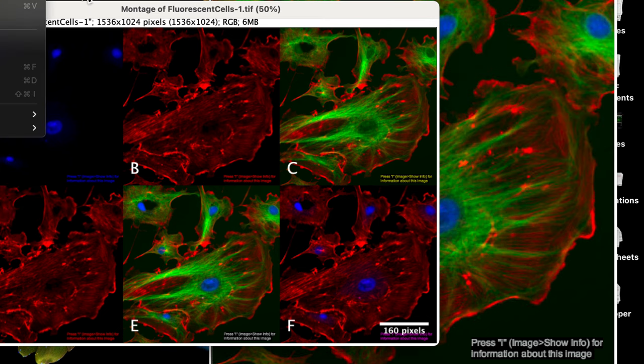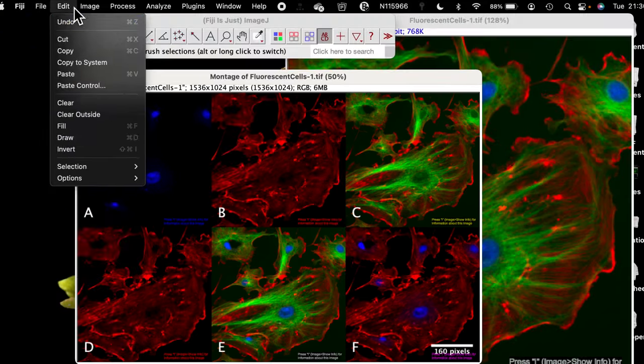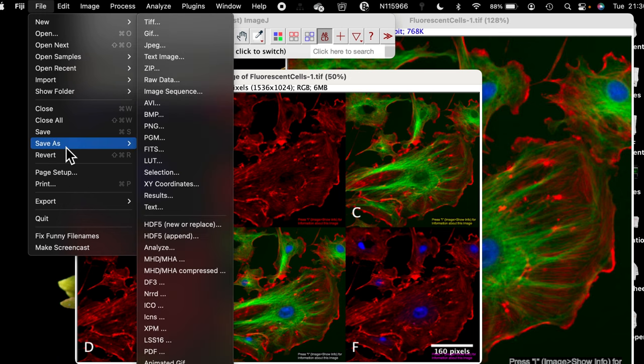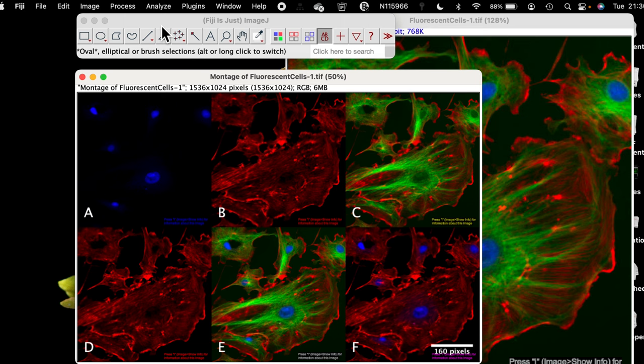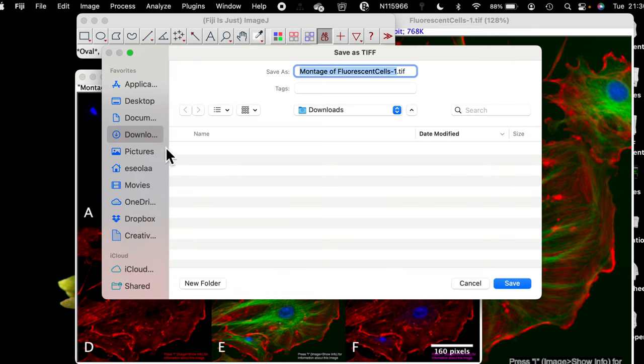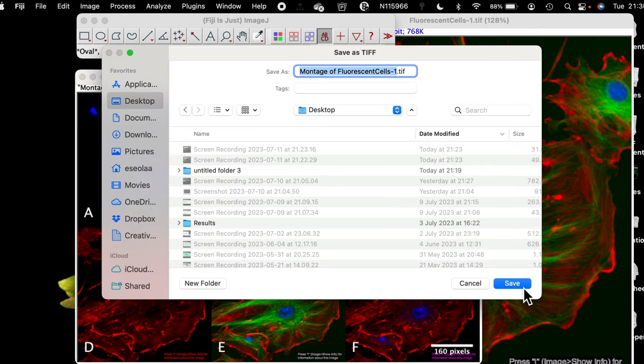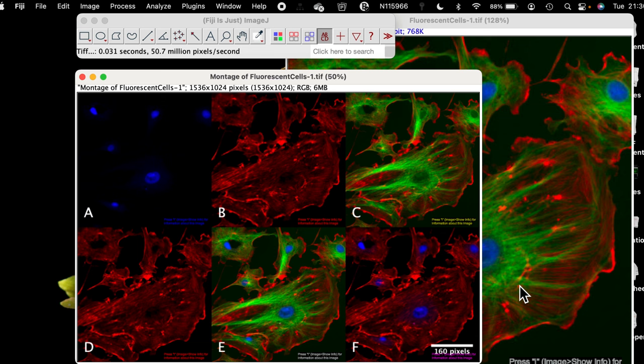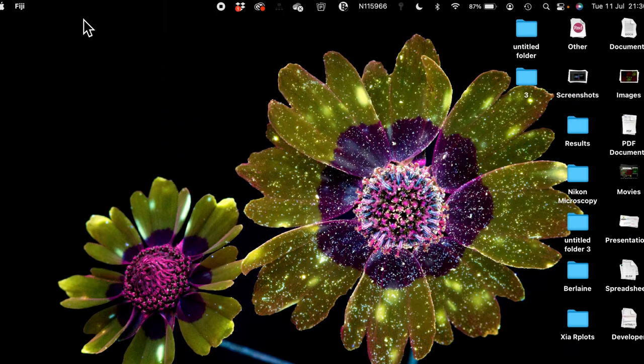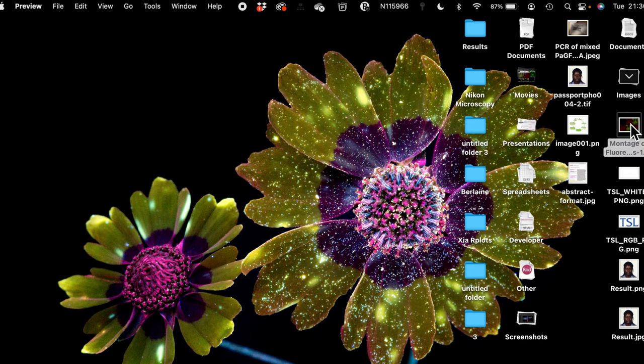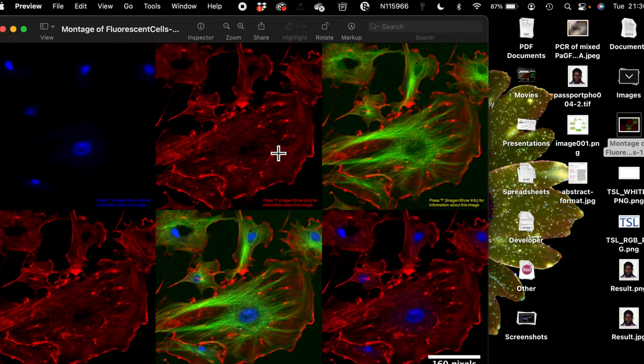And now I can export this image by going to file. Click on save as, and I'm going to select it to save as TIFF. And I'm going to save that to the desktop, and click save. Now I can close my ImageJ, and look for the image that we just finished processing today. Look at that. Our image is here.